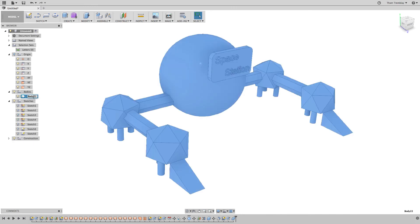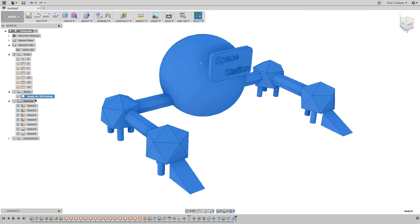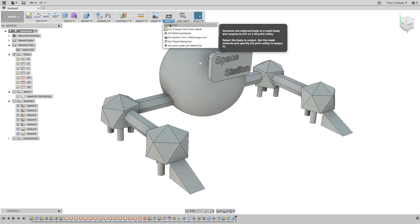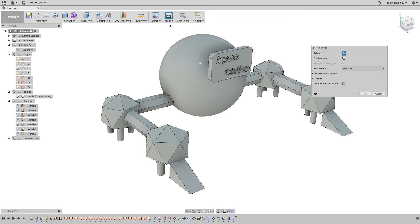I can rename the body if I want to Ready for 3D Printing, and then go to the Make pull-down and select 3D Print. From here, I can direct the output to a 3D printer.